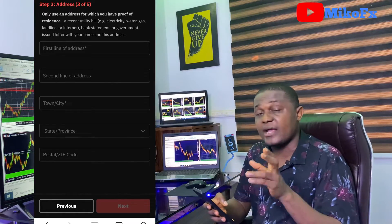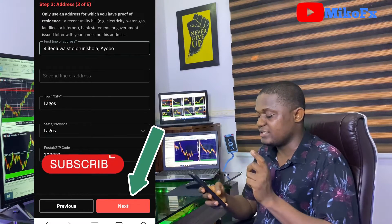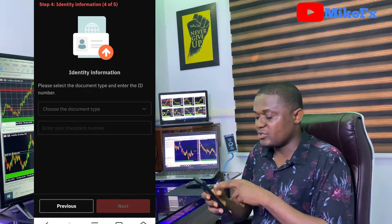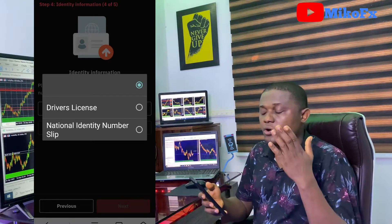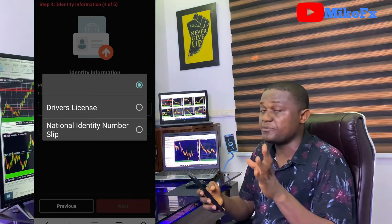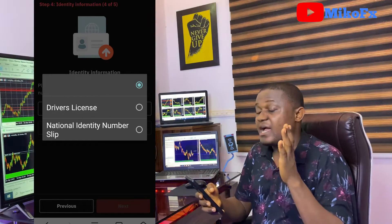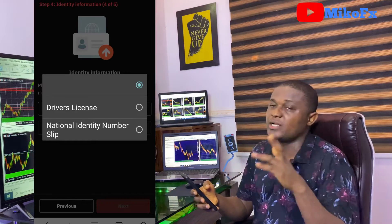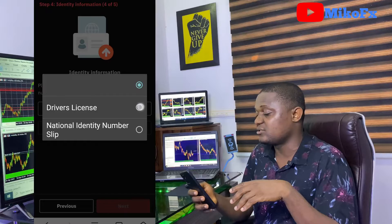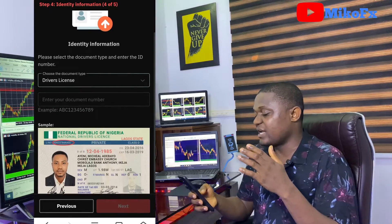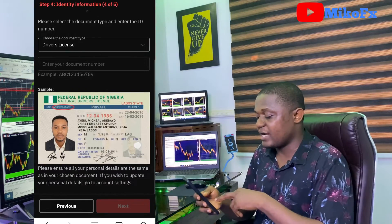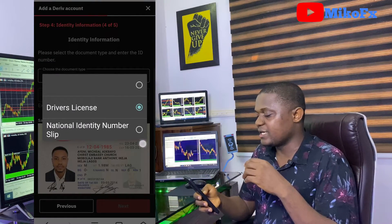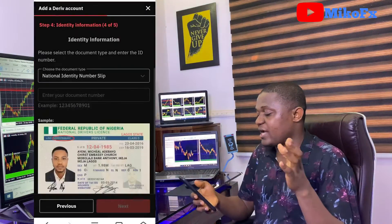Once you're done filling in the address, click the next button. The next page is where you verify your ID. Drop down the button — it depends on the country you're from. I'm from Nigeria, so the two options I see are driver's license and National Identification Number (NIN). If you want to use driver's license, select it, input your document number, and click the next button. This verification doesn't take up to 30 minutes.